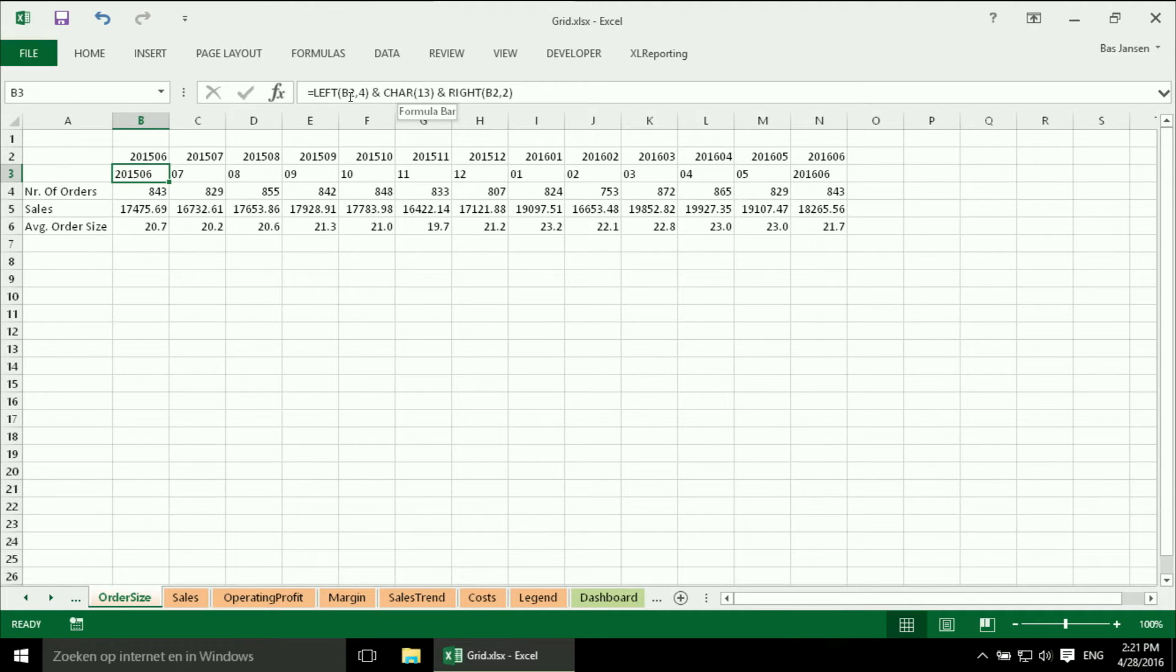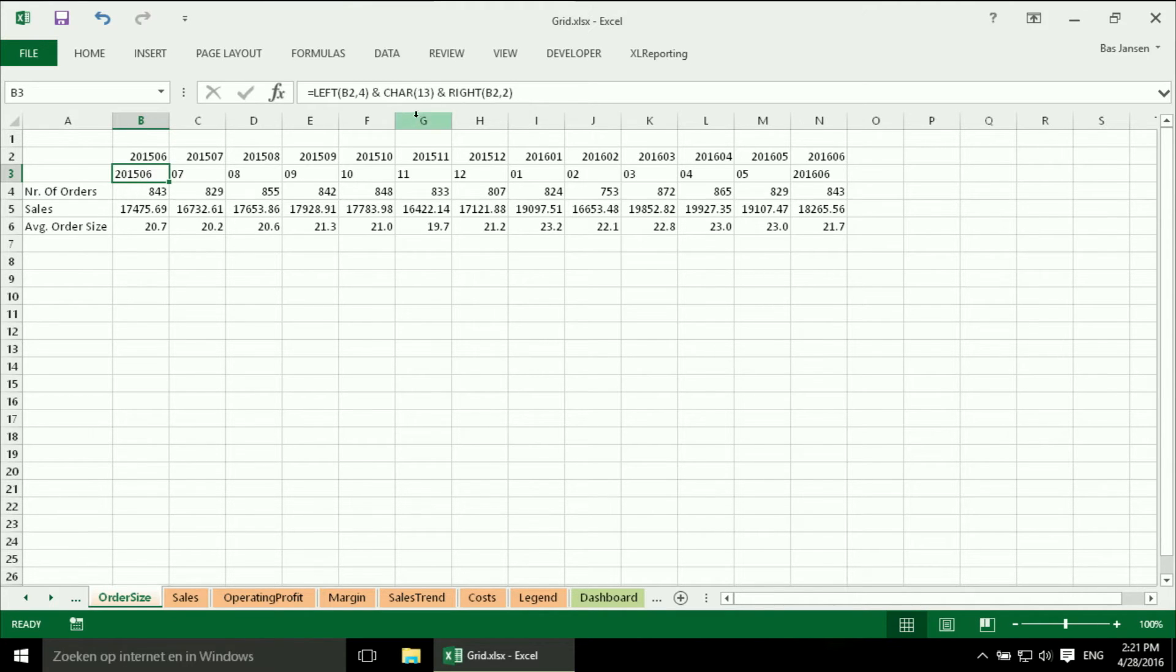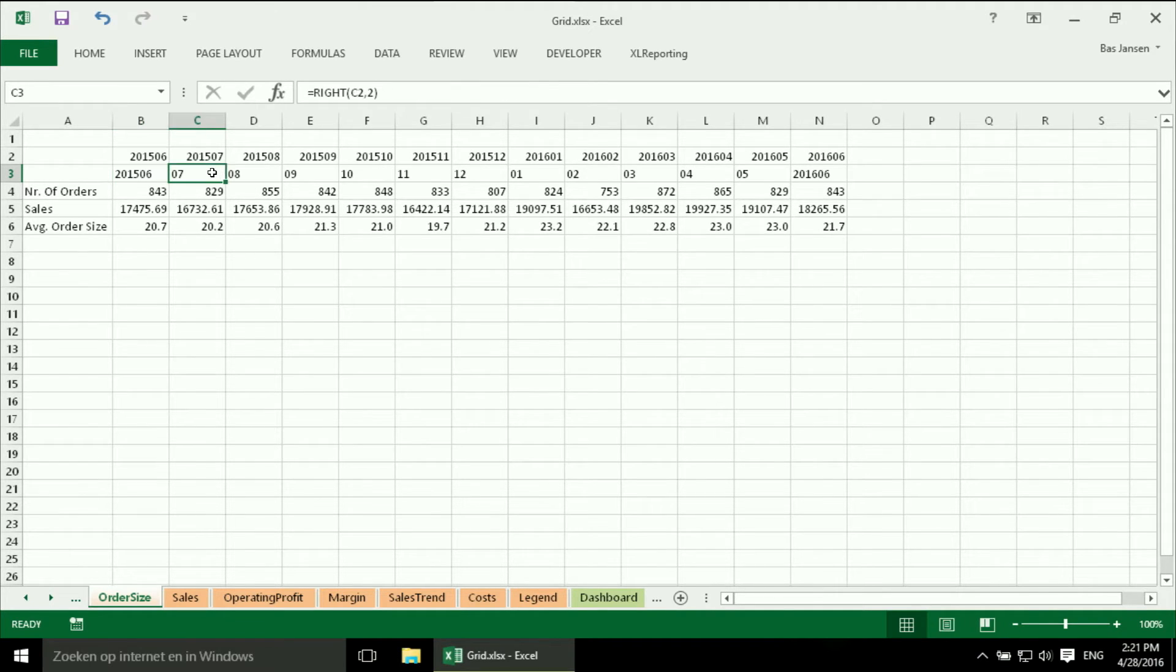And this is the way how you do it. I have the year, I have the month and in between I put character 13 which is a hard return and that makes it possible to get the year on one row and the period on the other row. The rest is easy.